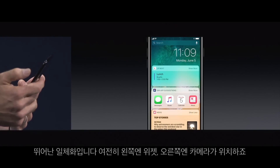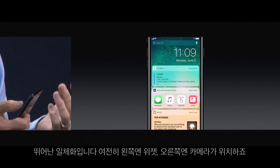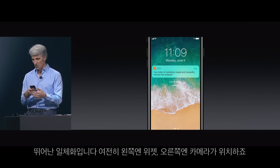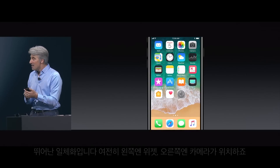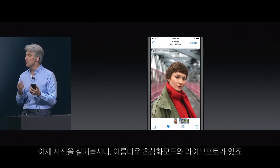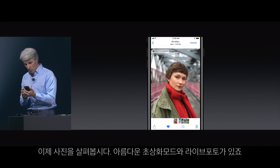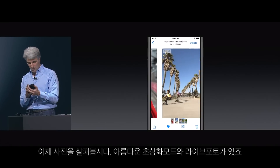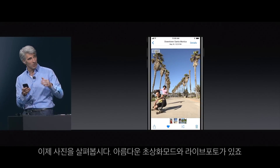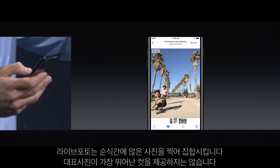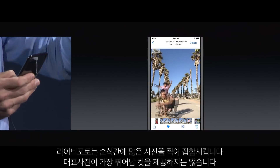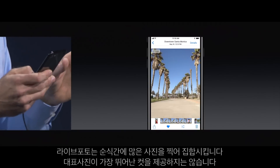And you still have access, of course, to your widgets on the left and your camera on the right. Now let's take a look at photos — these beautiful portrait photos, but also these great live photos. Live photos capture a still, but then also a bunch of video automatically captured around it.